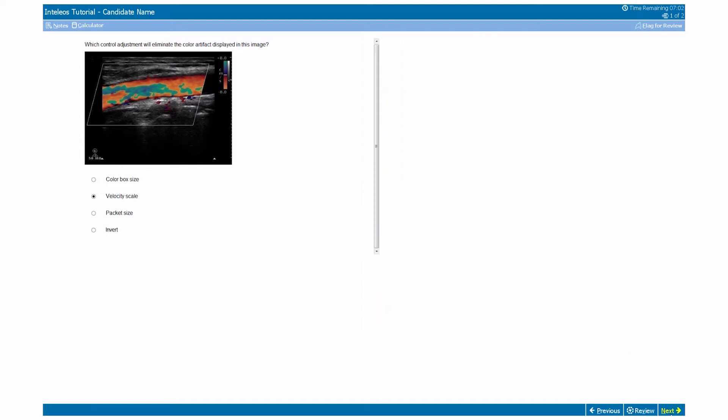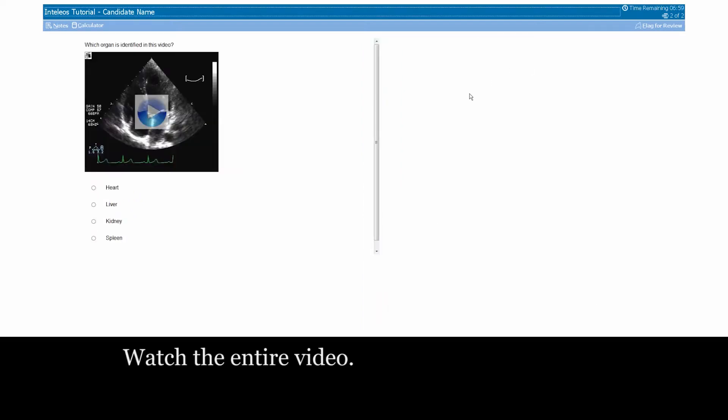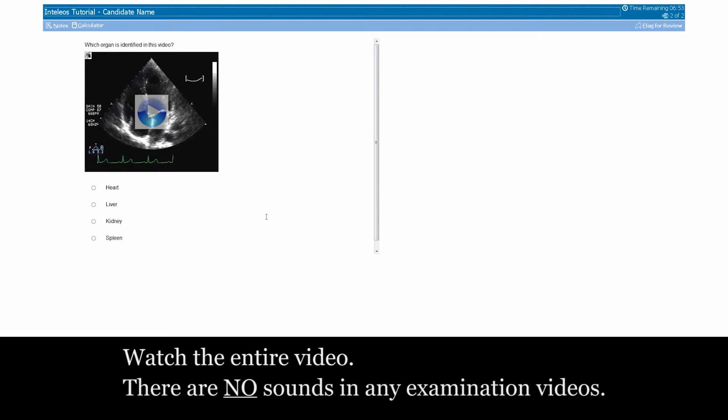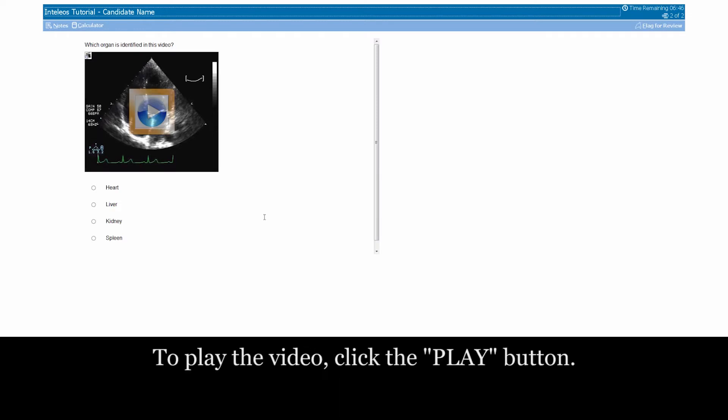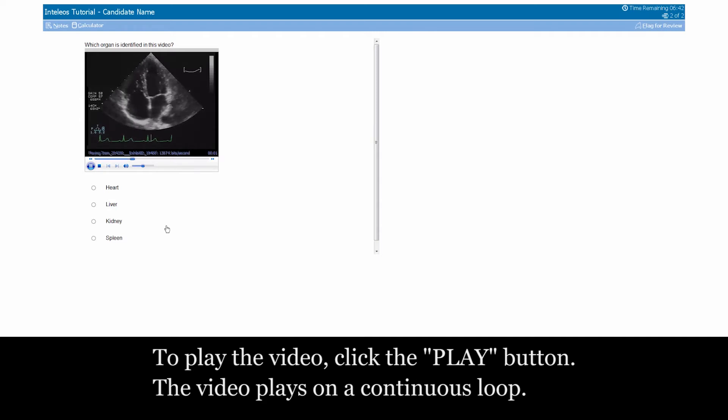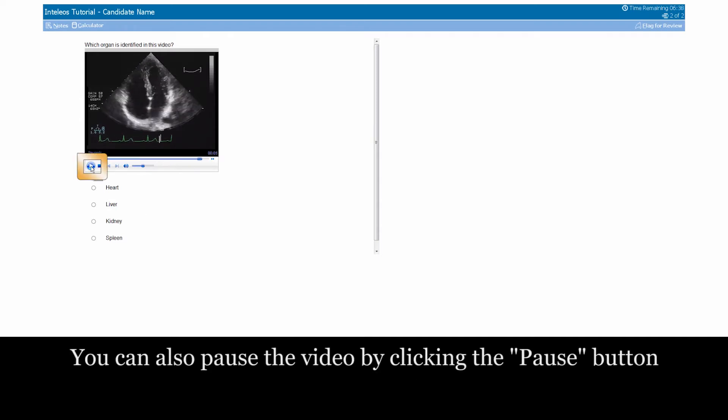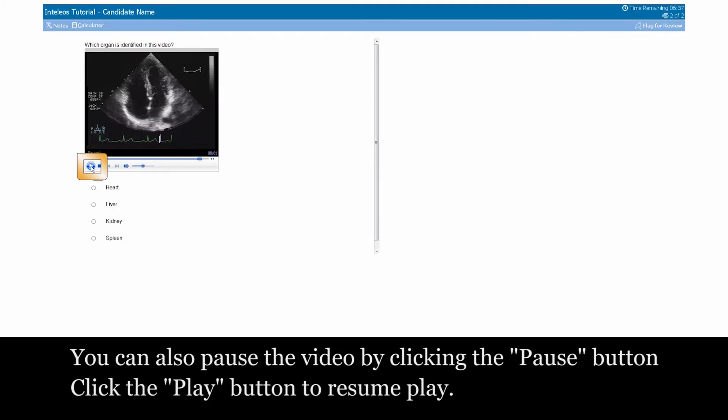If a question contains video content, be certain to watch the entire video. Important information may be contained in the middle or at the end of the clip. There are no sounds in any examination videos.